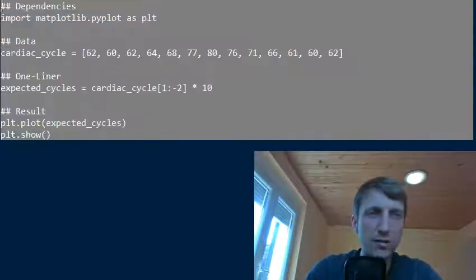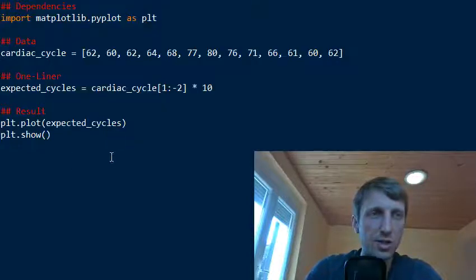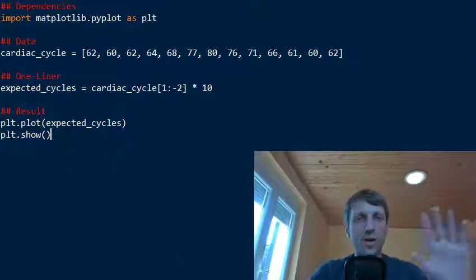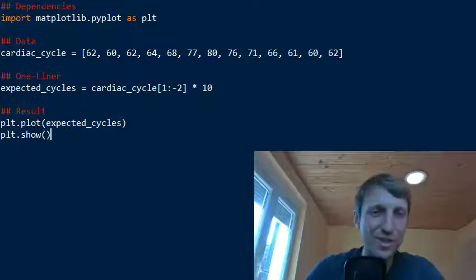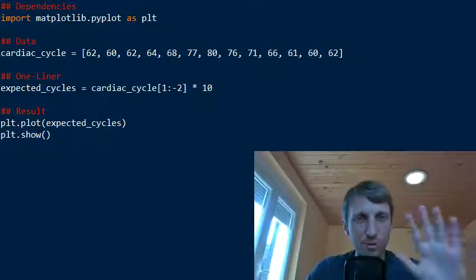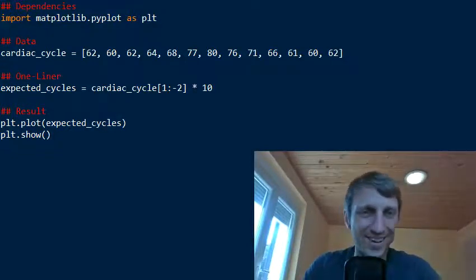Otherwise we have used the plotting functionality here which is also quite nice to see, especially for beginner coders. Okay, thanks for listening to this one-liner and yeah, see you in the next one-liner. Bye!